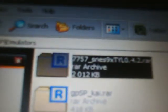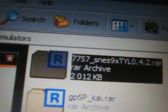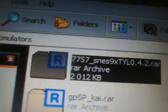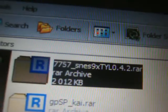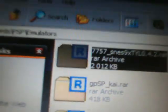Alright, at the PC, the file I'm going to have you download is SNES9XTYL 0.4.2 RAR. What you're going to do right there is just simply double click on that and open it up with an extraction program.